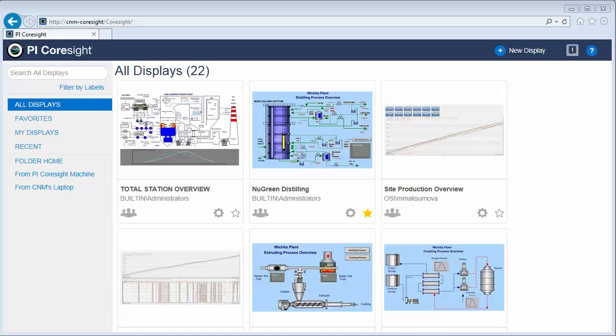In this video I'm going to show you how to navigate through the new PI Coresight 2014 homepage and how you can now view PI ProcessBook displays in your browser.